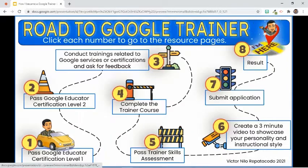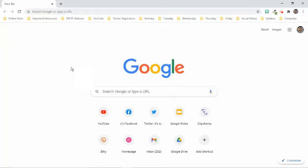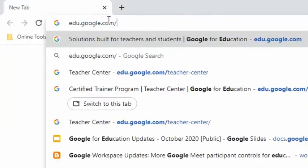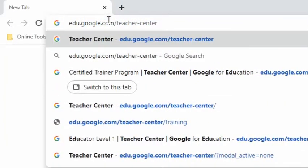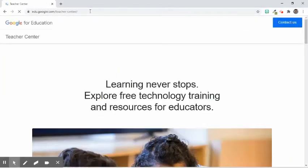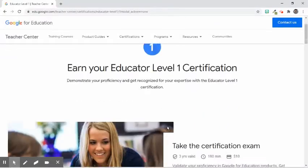If you have not taken the Level 1 and 2 certifications, you can go to edu.google.com/teacher-center. Go to the Certifications tab and choose the level you need to take.